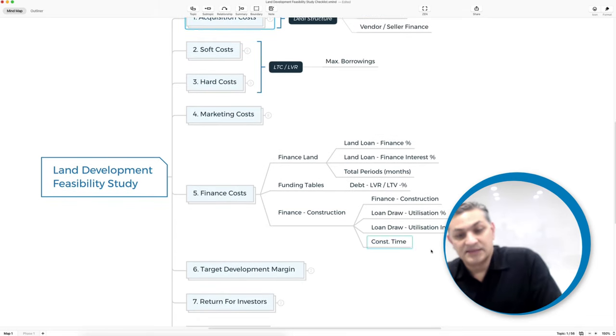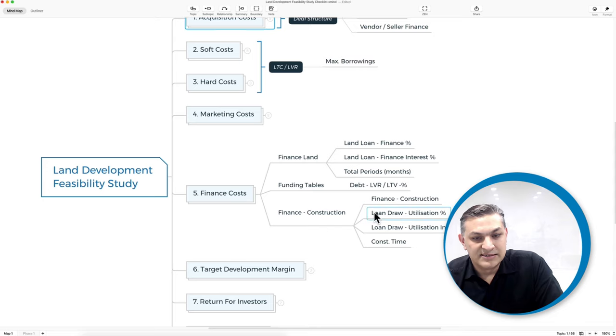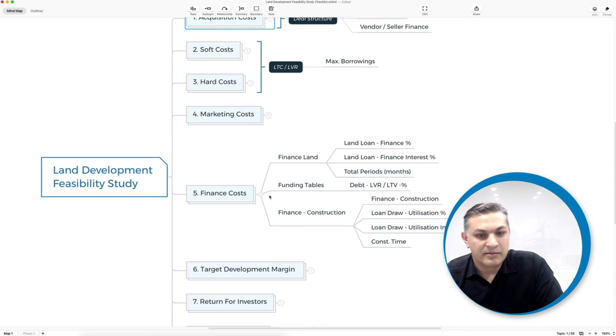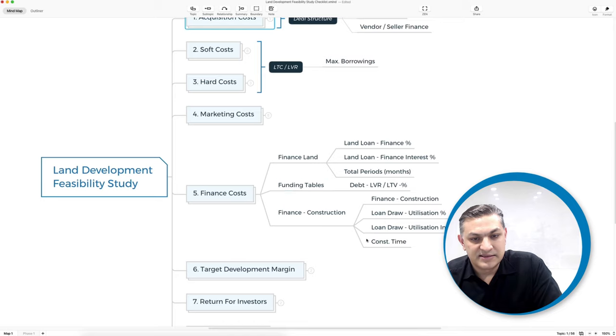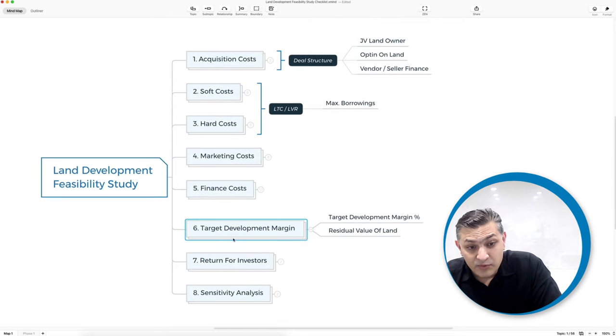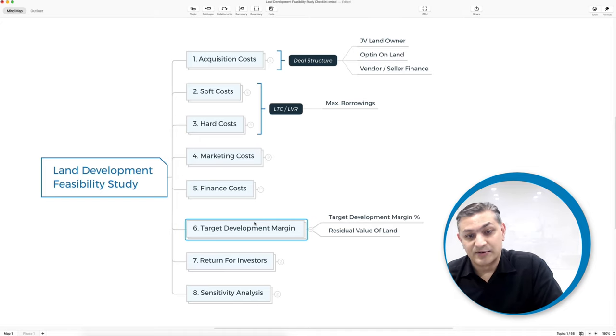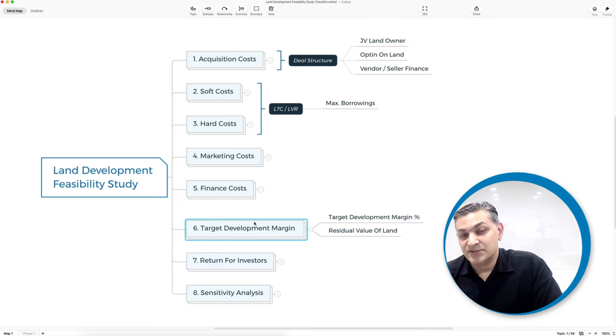Then there's your construction finance: how your money comes in and what your loan draw utilization percentage is going to be. If you've built your model correctly, these things are taken care of. In your feasibility, you want to have a target development margin — if you're taking all this risk, there's a certain percentage you want to make on cost. Plugging that number in gives you the maximum you should pay for the land based on its development potential.